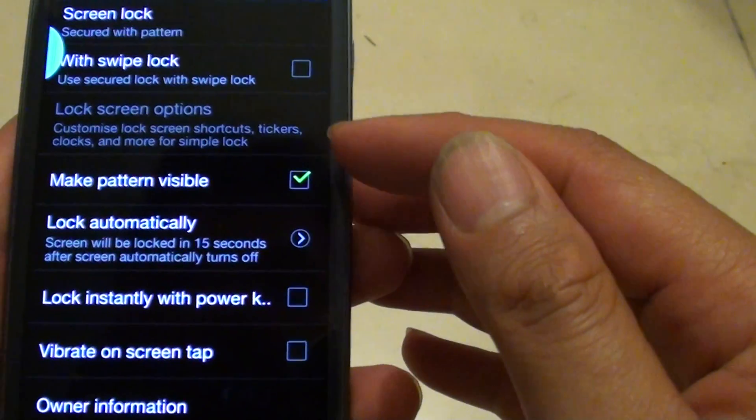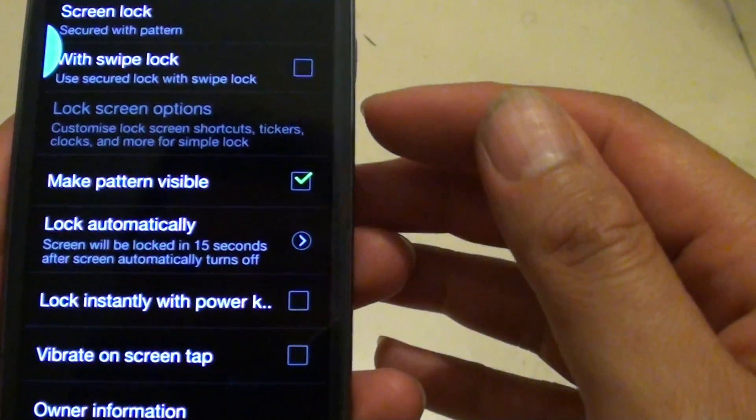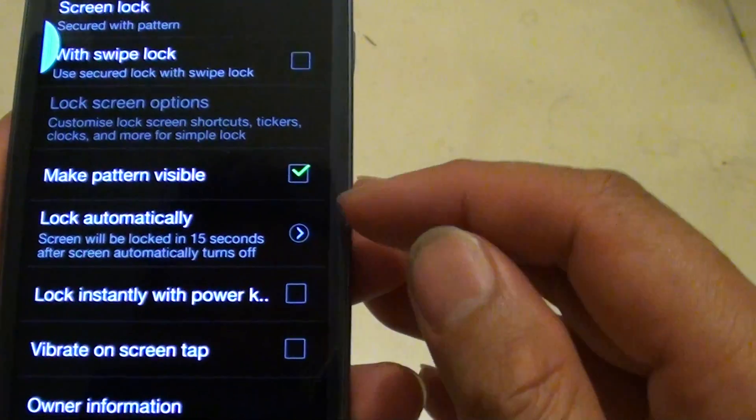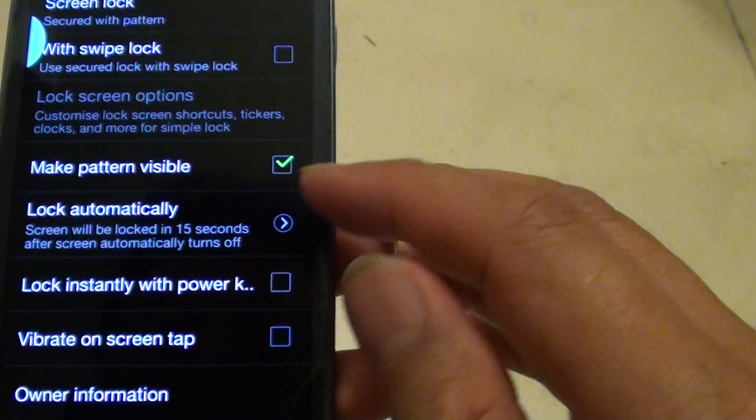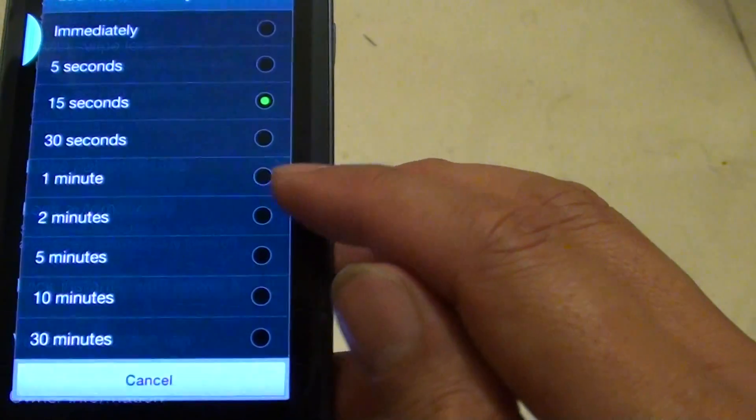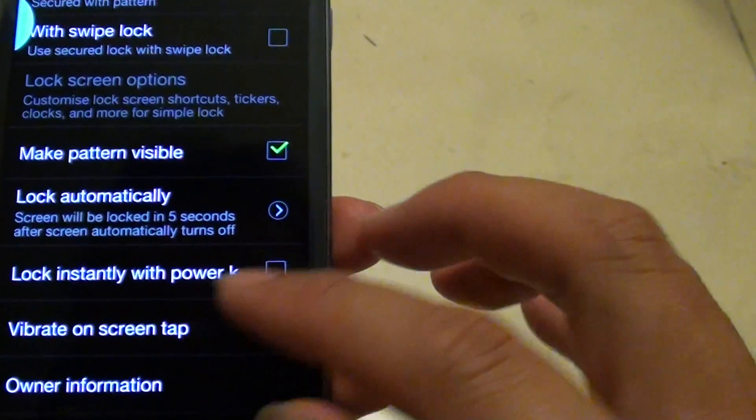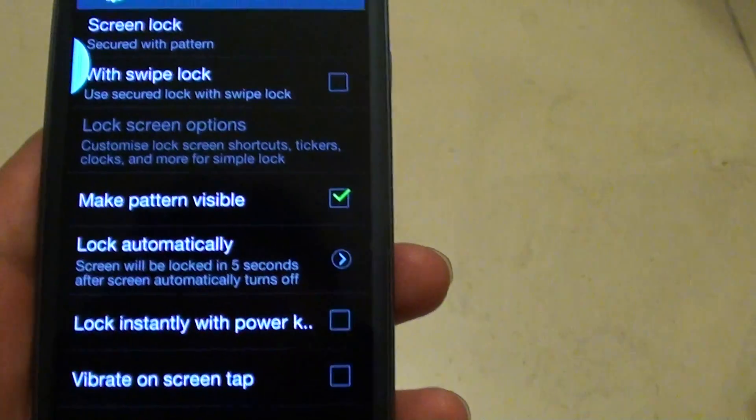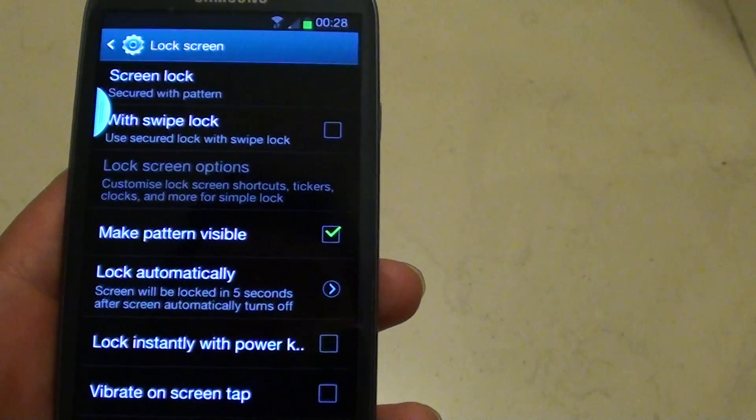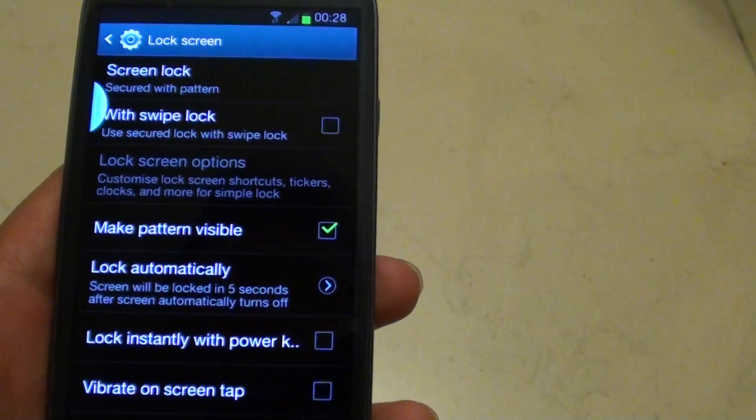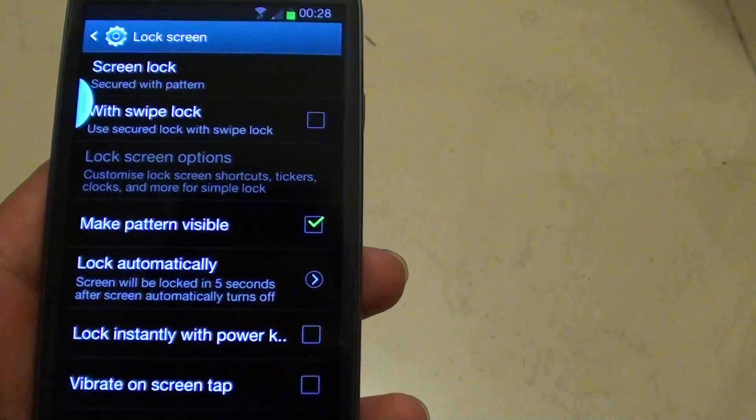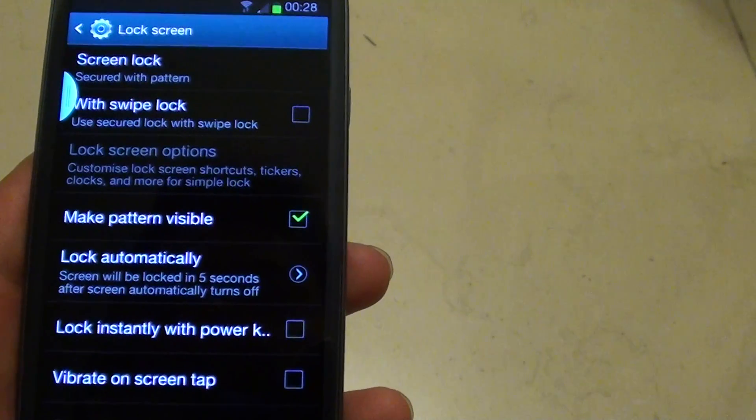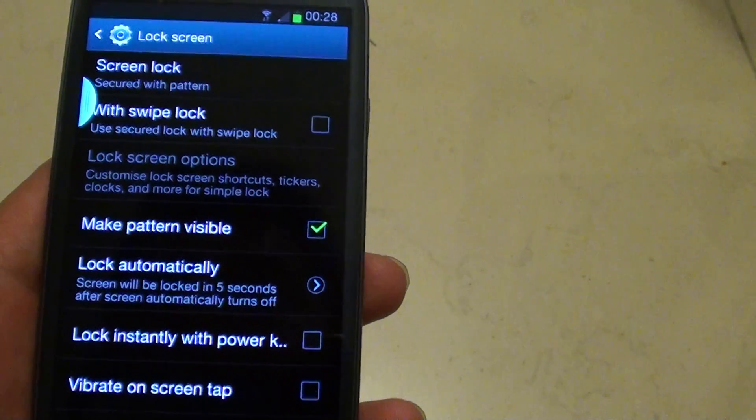This option comes with a pattern lock. This feature is particularly handy when you are reading an e-book, for example, and the screen just suddenly turns off.